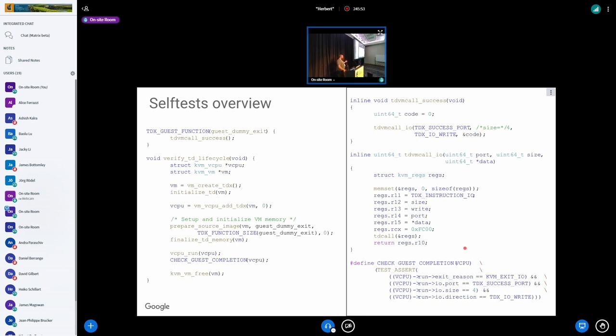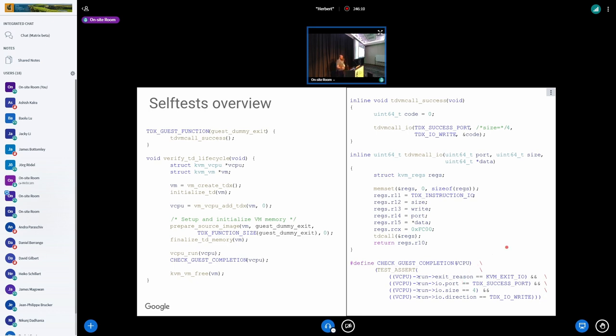Inside the host, we have this check guest completion. Basically what happens is once the guest makes this TD call, in KVM there is an exit to user space. In the test code, we can actually trap this user space exit, and we can look at the exit parameters for the VMM. We can look at the exit reason, which in our case should be KVM exit IO, and we can verify that the port and size are what we expected. This is basically a very simple test for us to see if we can run a VM, but this test can be expanded using different TD calls. We can make a lot of more complicated cases.